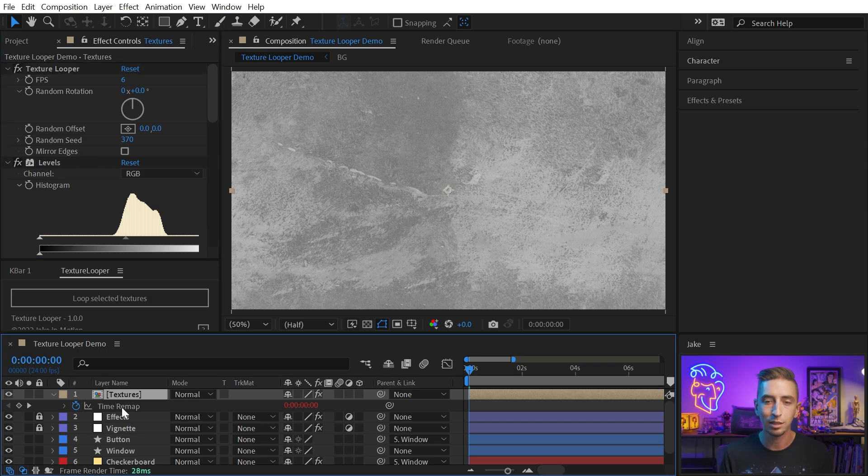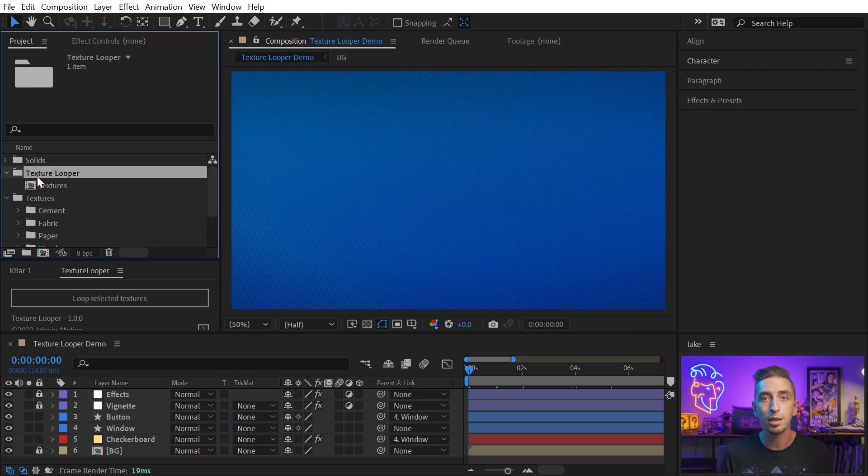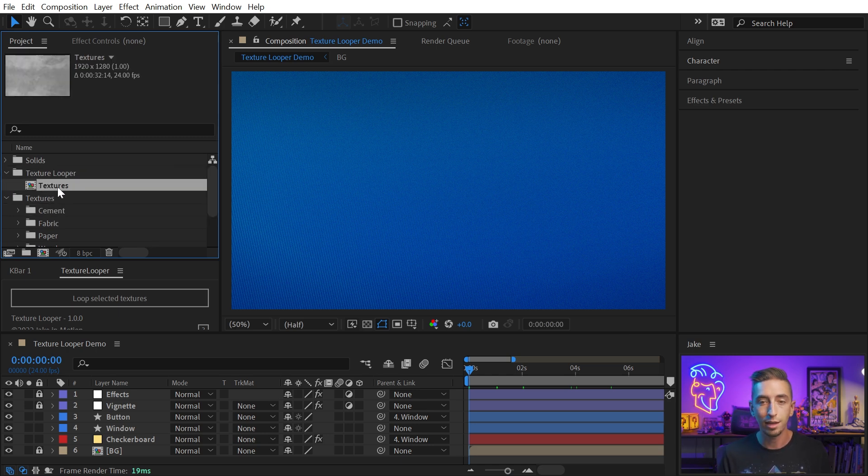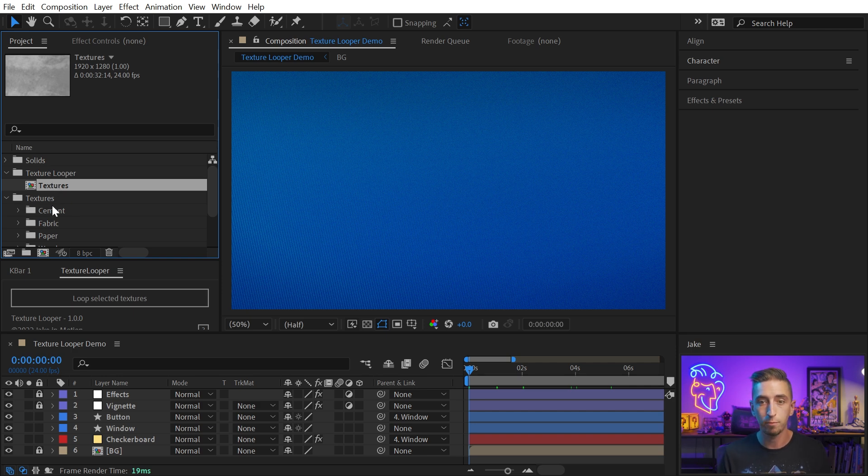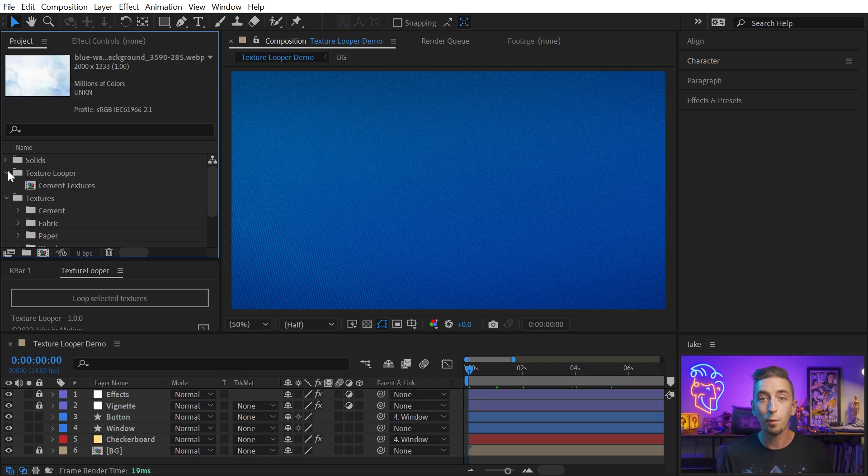Go into the project, and first point out that Texture Looper made a folder called Texture Looper, and a comp called Textures. That first set of textures that we added is in that pre-comp, so I could rename this Cement Textures, and that way I know what's inside of it.